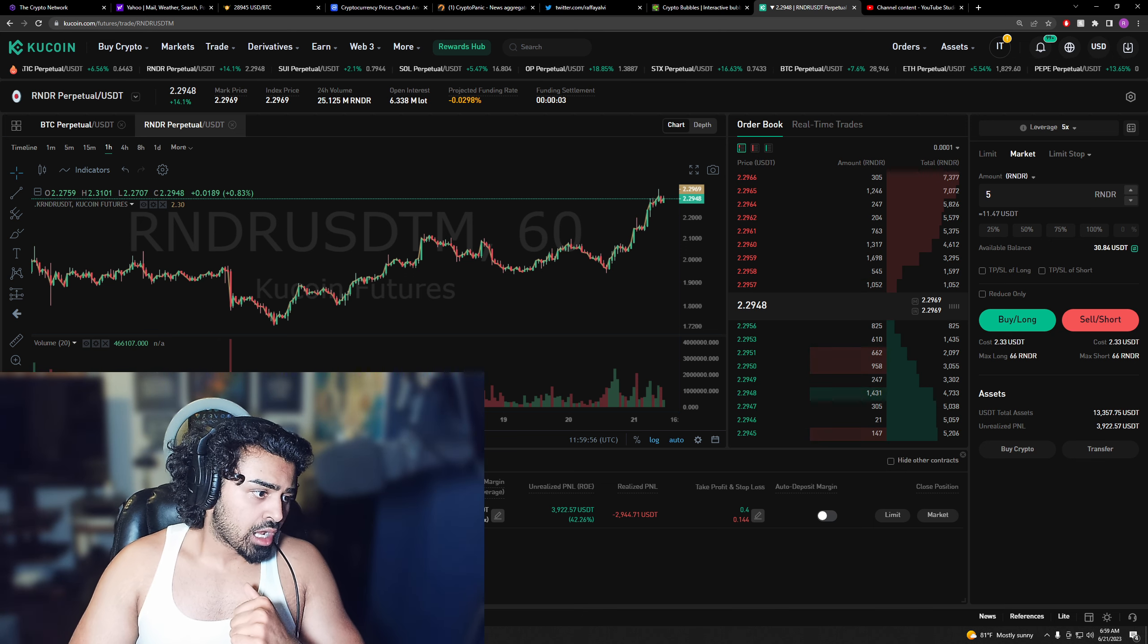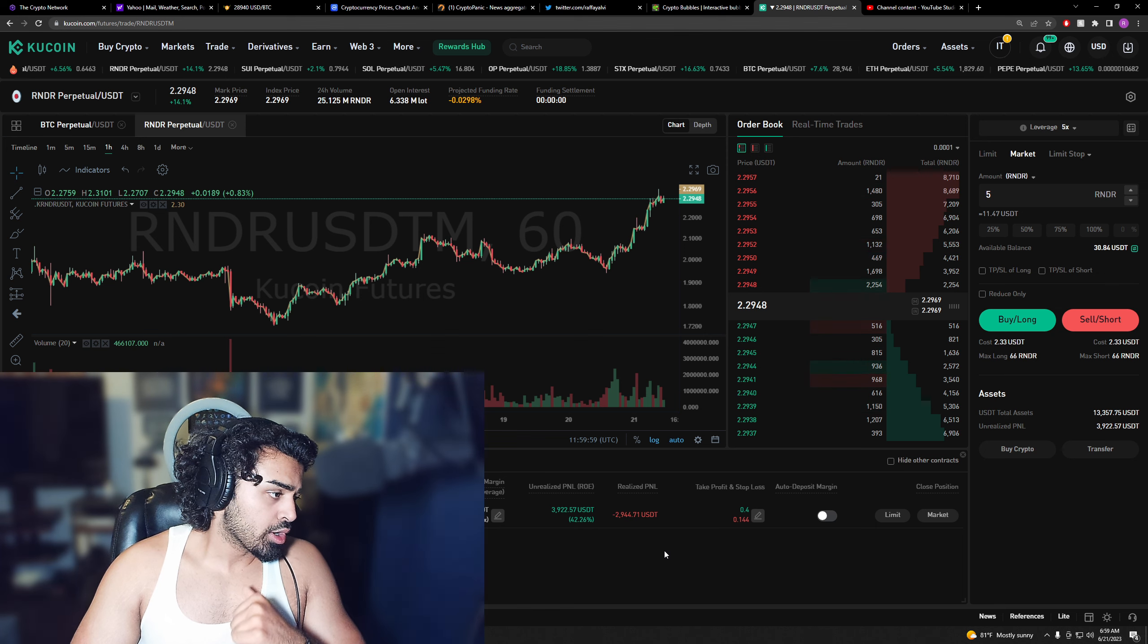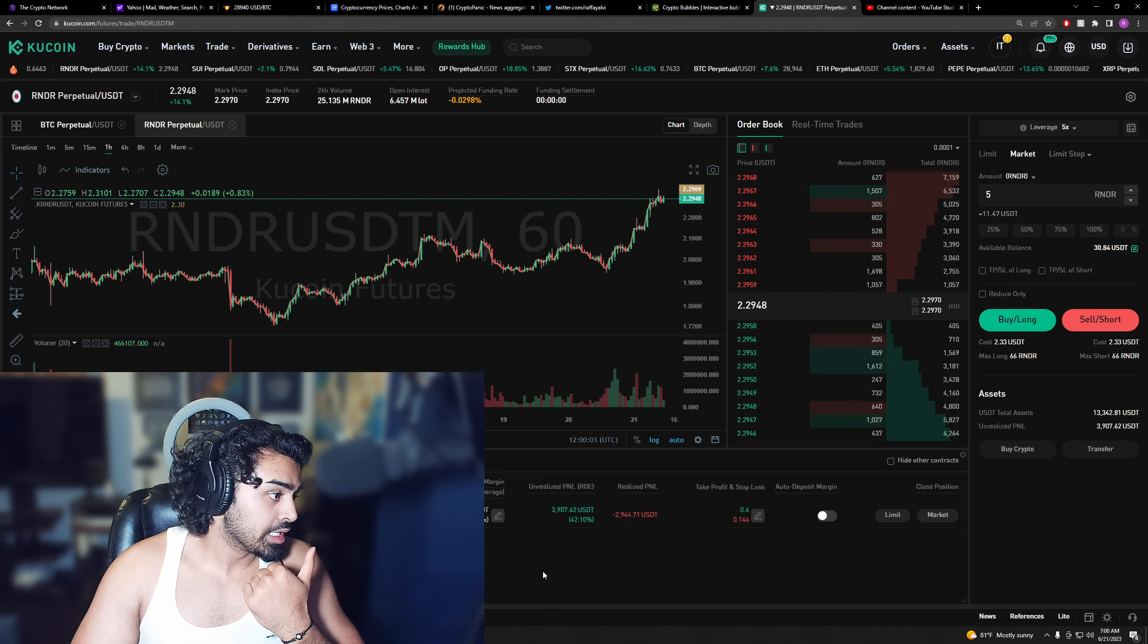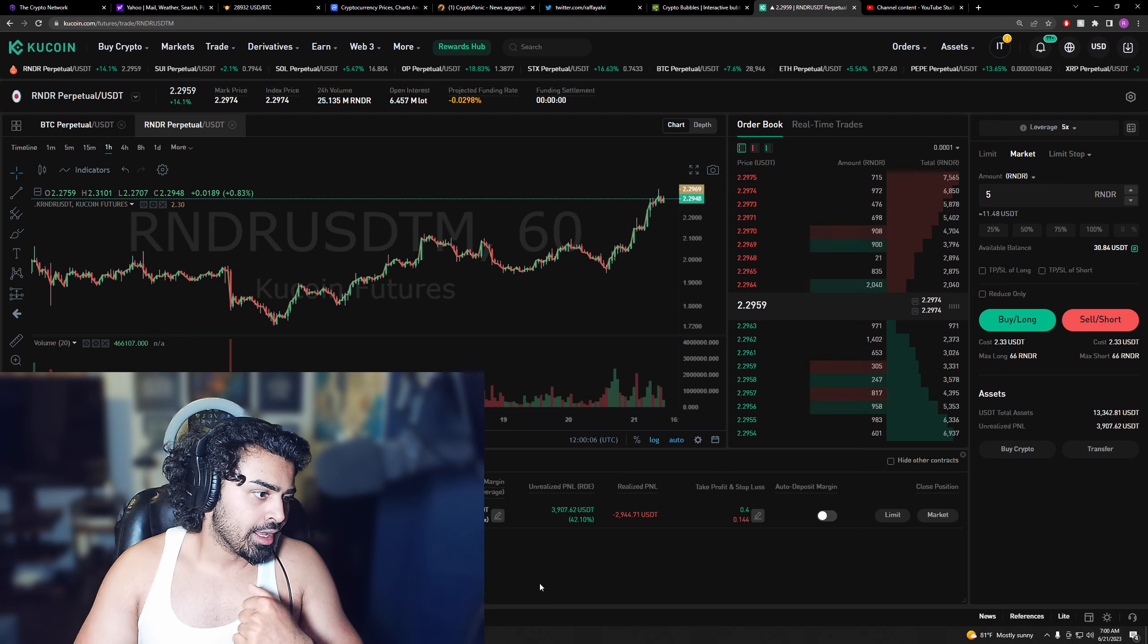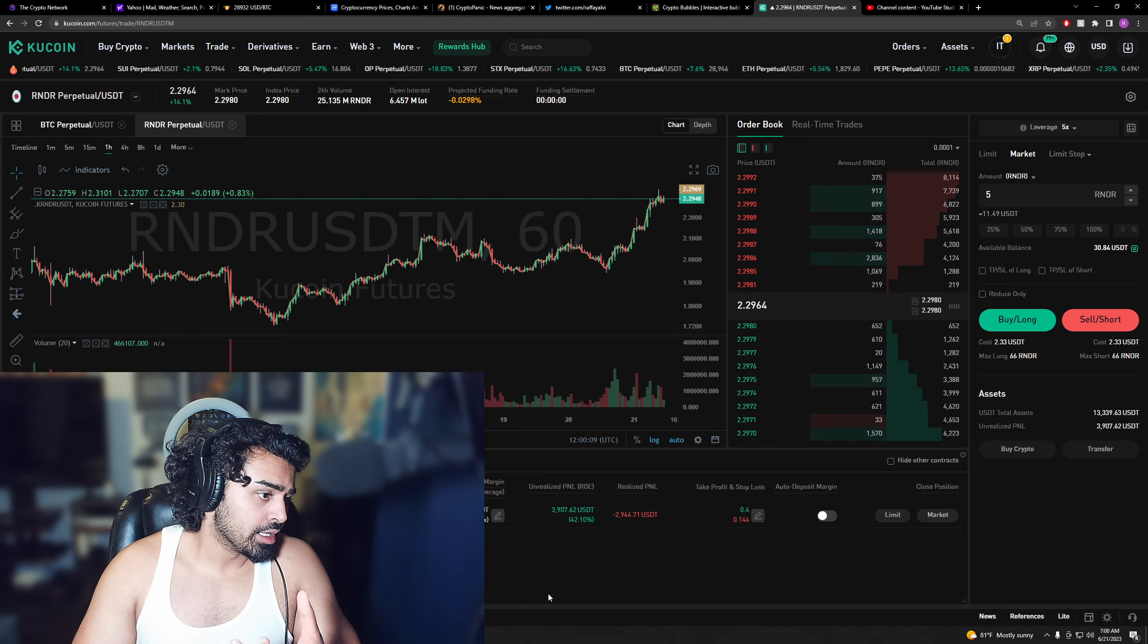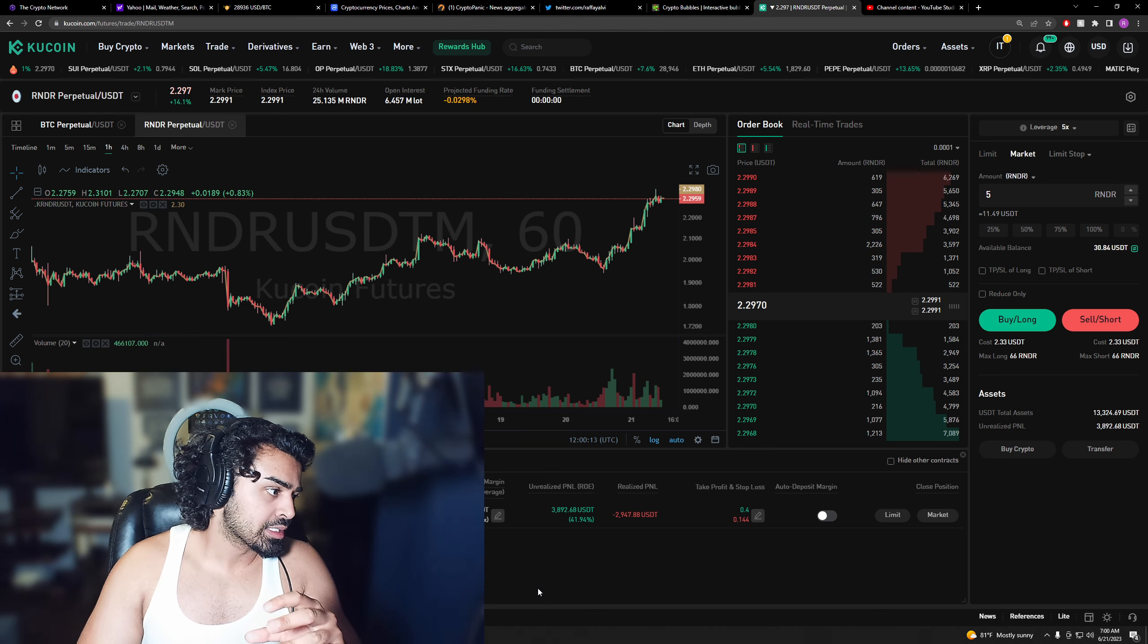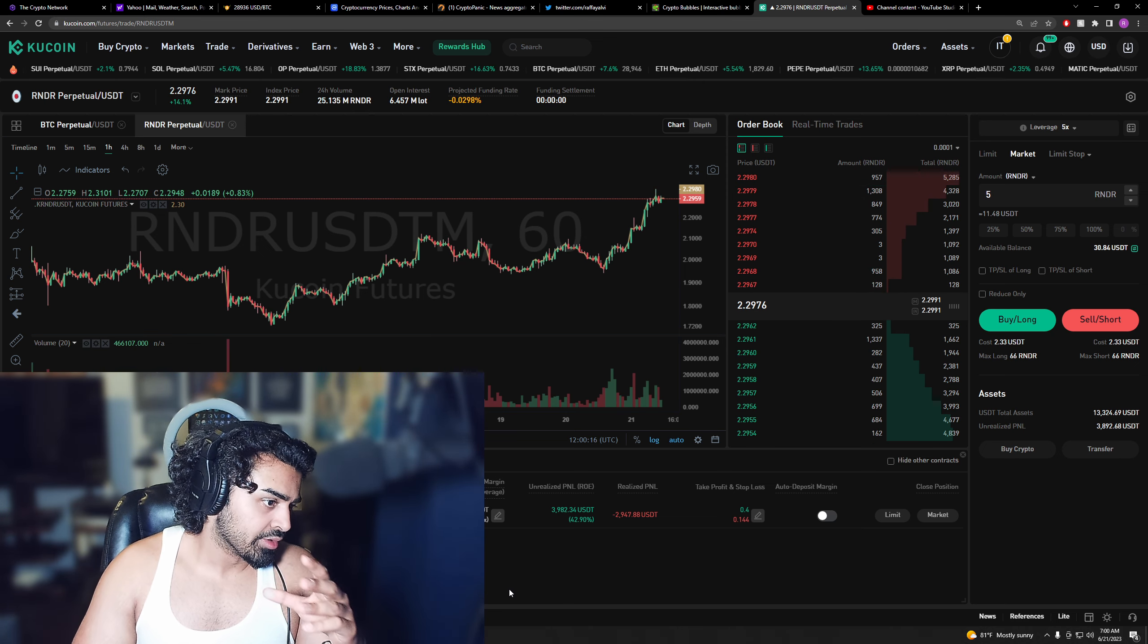Now the take profit and stop loss. You edit this section right here and you can adjust what you want to take profit, which means if I go to sleep and Fetch goes to 40 cents, it'll sell for however much profit I'm in. And stop loss, if Bitcoin dumps, flash dumps again, and Fetch happens to dump below 14.4, it'll close my position. I still keep some money instead of getting liquidated for everything.